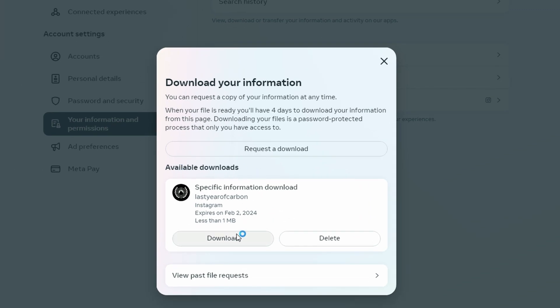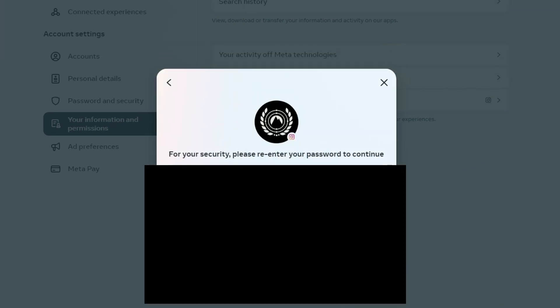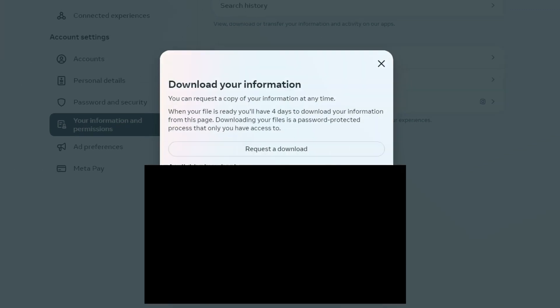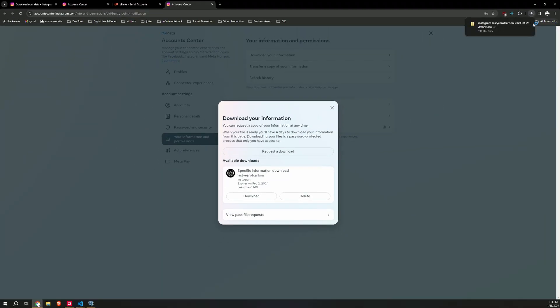Click the link and you'll see it. Available downloads. Click download. Hit continue. And there it is. Instagram dash your username dash a bunch of gibberish dot zip. That's the file you want.